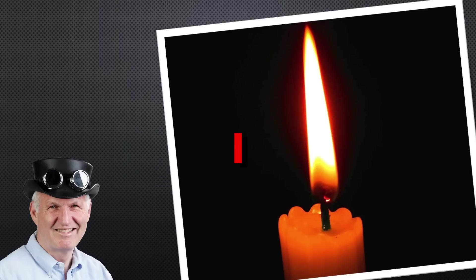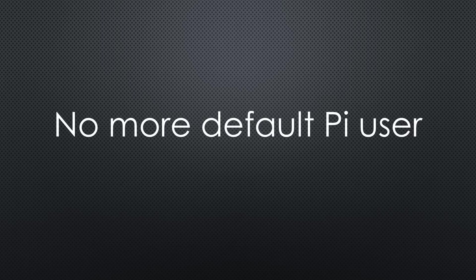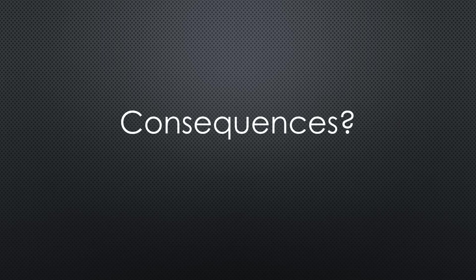There is no more a default username available in the newest version of Raspberry OS, dated the 4th of April. So you have to choose one. How is it done and what are the consequences?